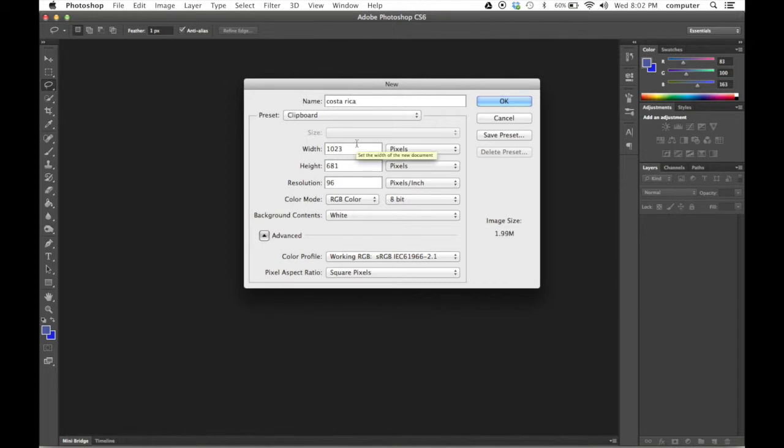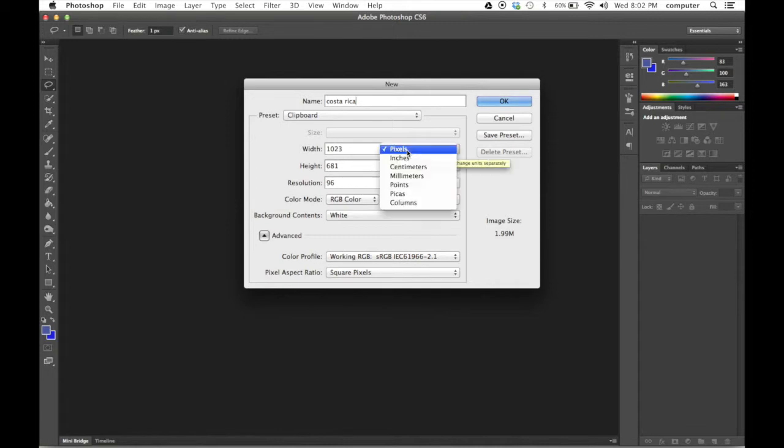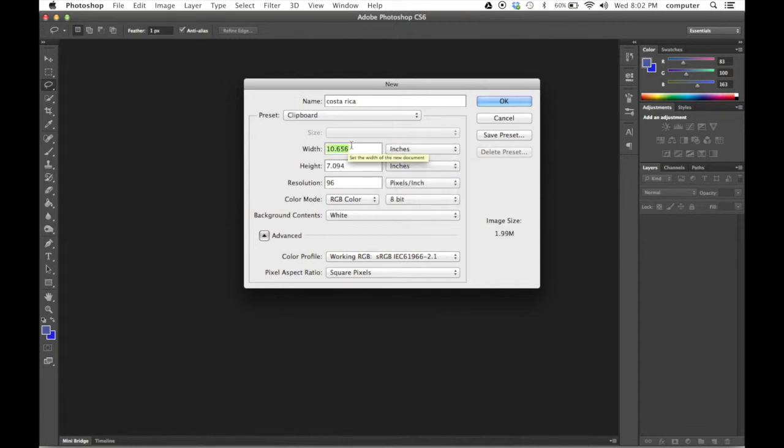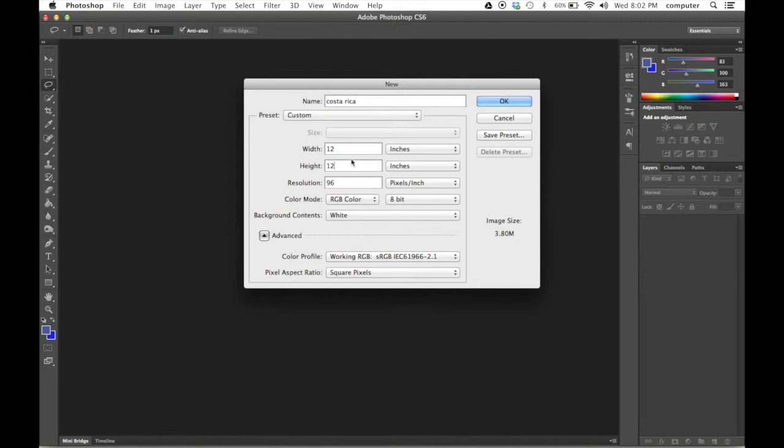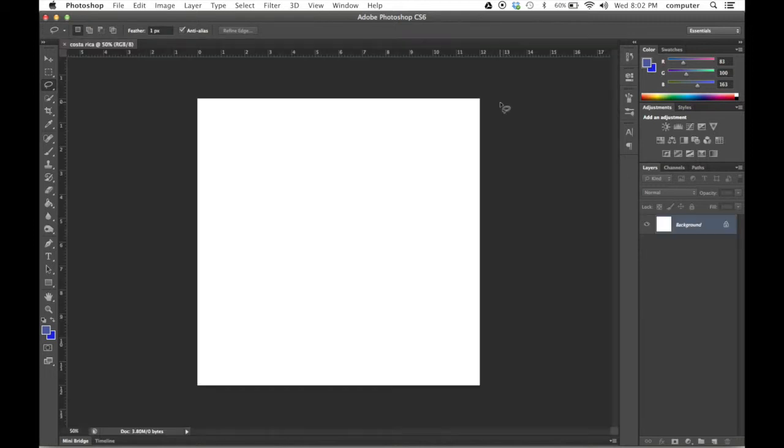The next thing I'm going to do is change pixels to inches. Once I do that, I can set it as 12 by 12, so it's a square. We say OK, there's our image.